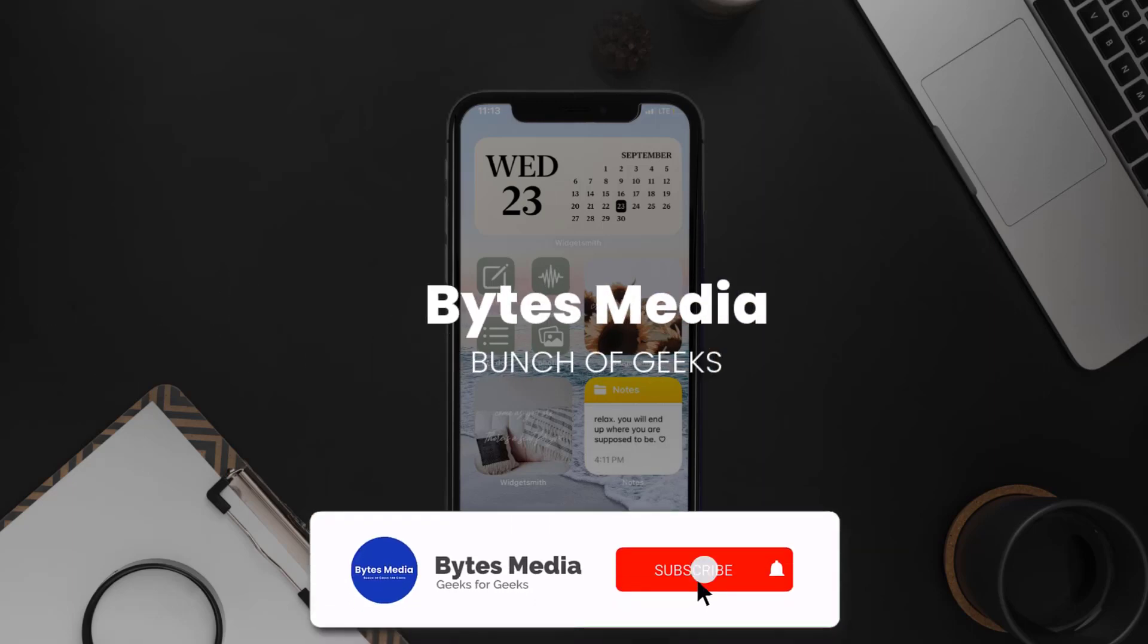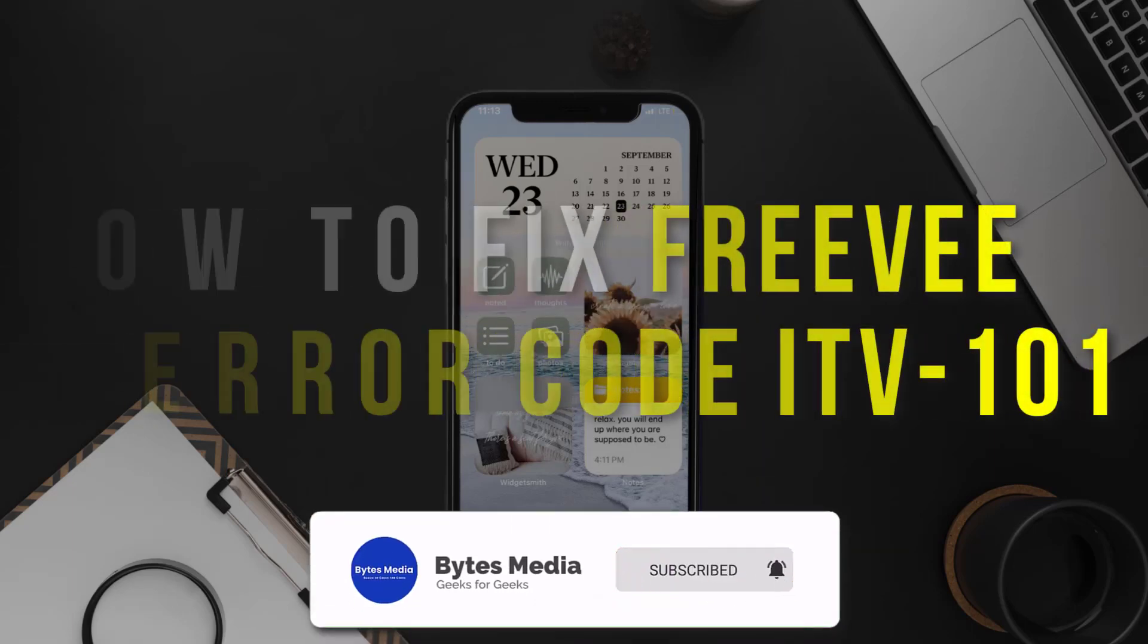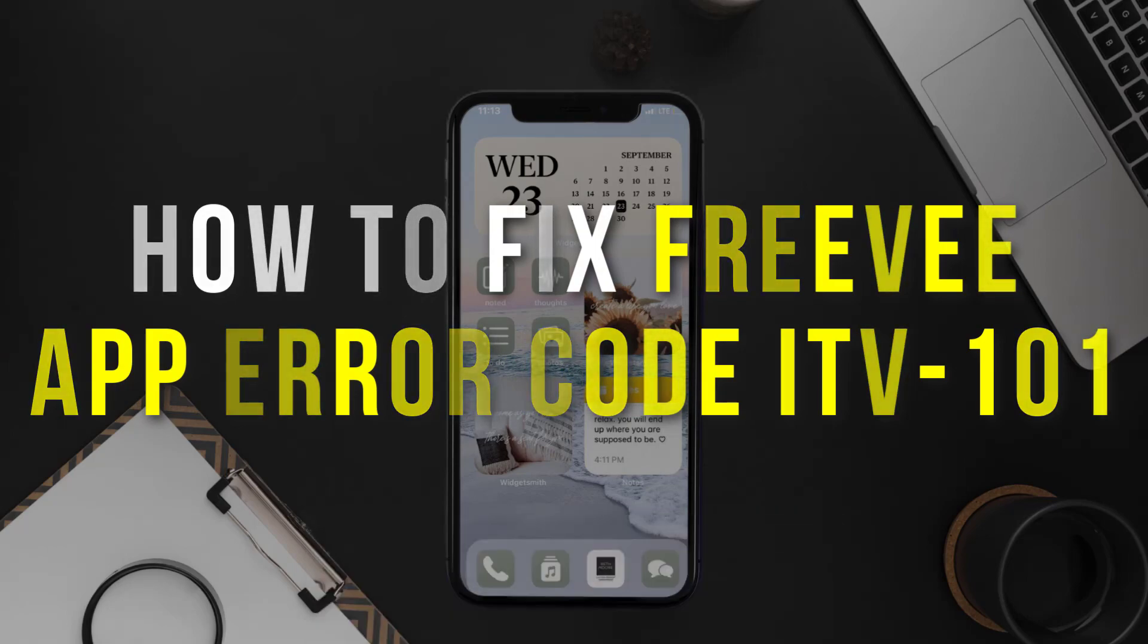Hey guys, I'm Anna, and today I'm going to show you how to fix FreeV app error code ITV101.